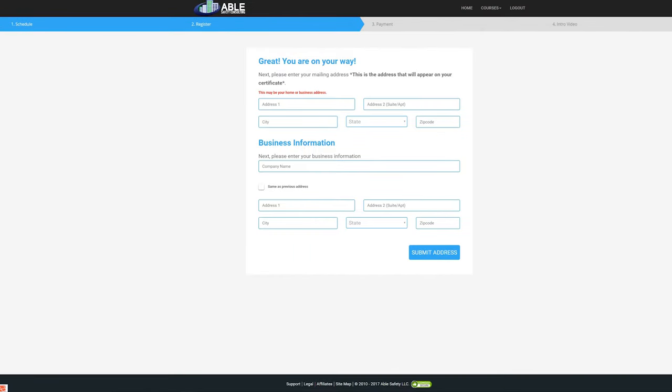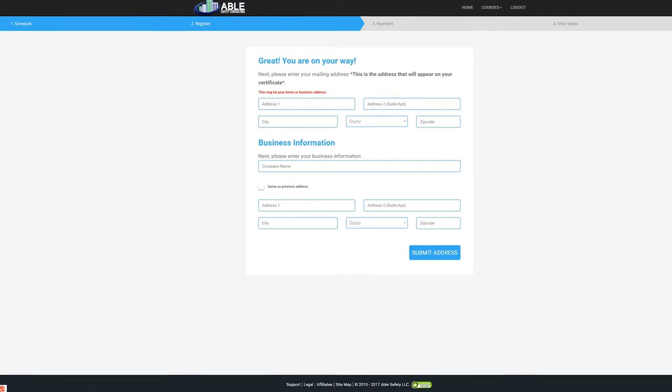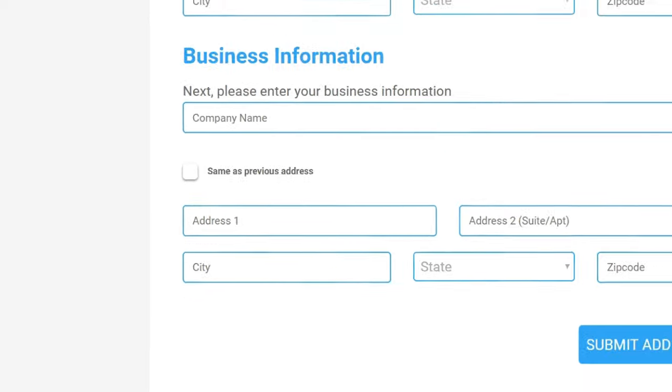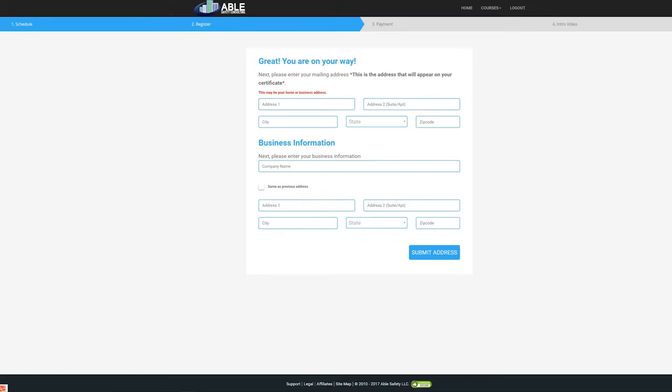You will then be asked to enter your home address and your business address. If your business address is the same as your home address, click the box marked Same as Previous Address, then click Submit Address.